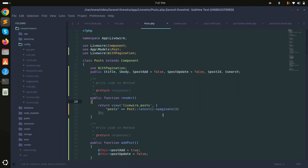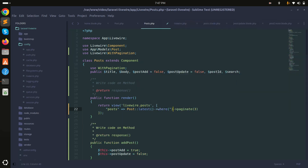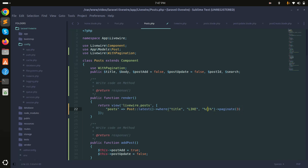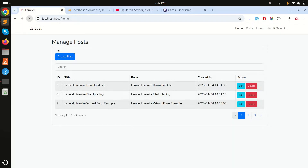In the component's query, I'll add a where condition — where title like search — using the search variable with a LIKE query. Save it and refresh.